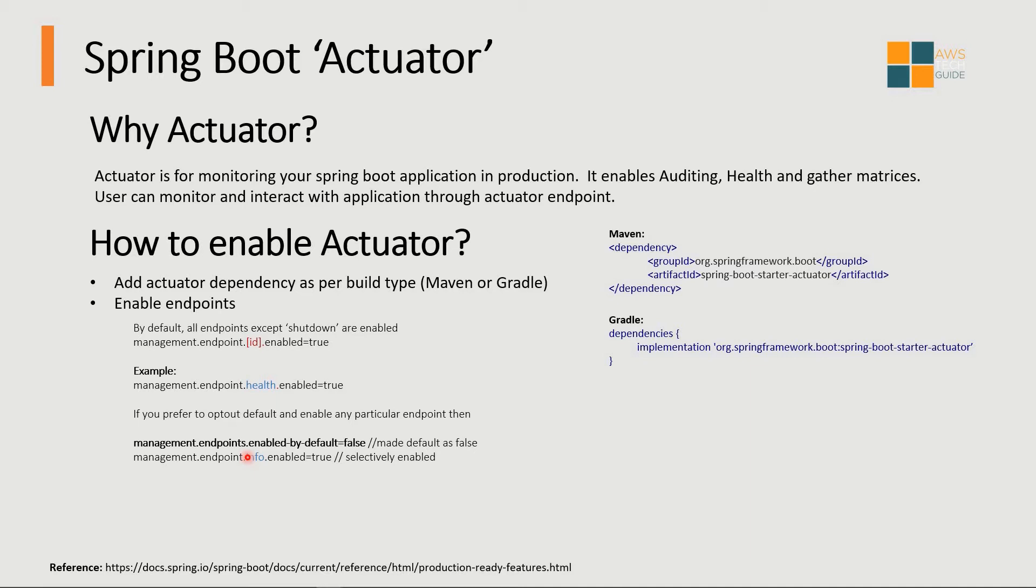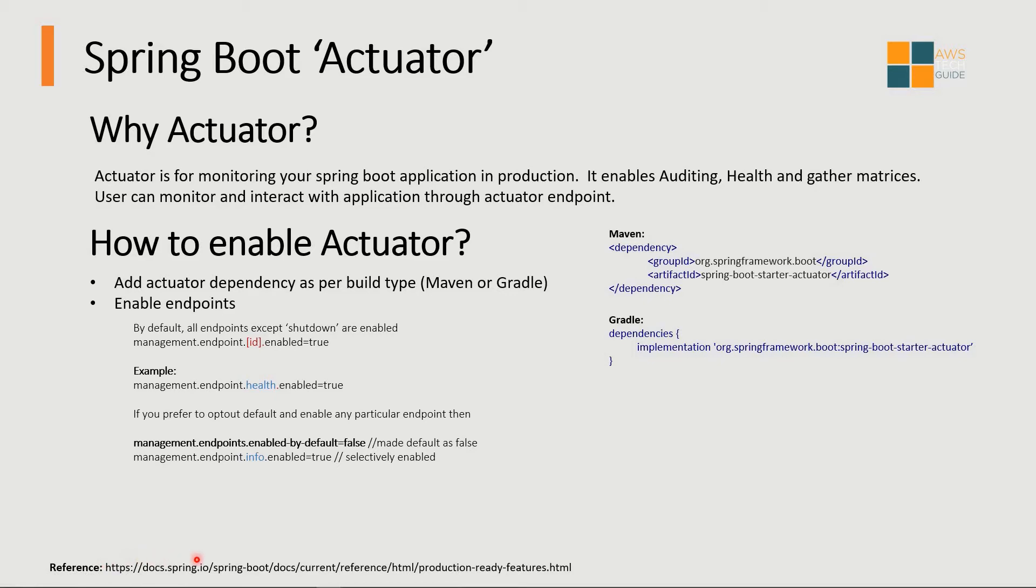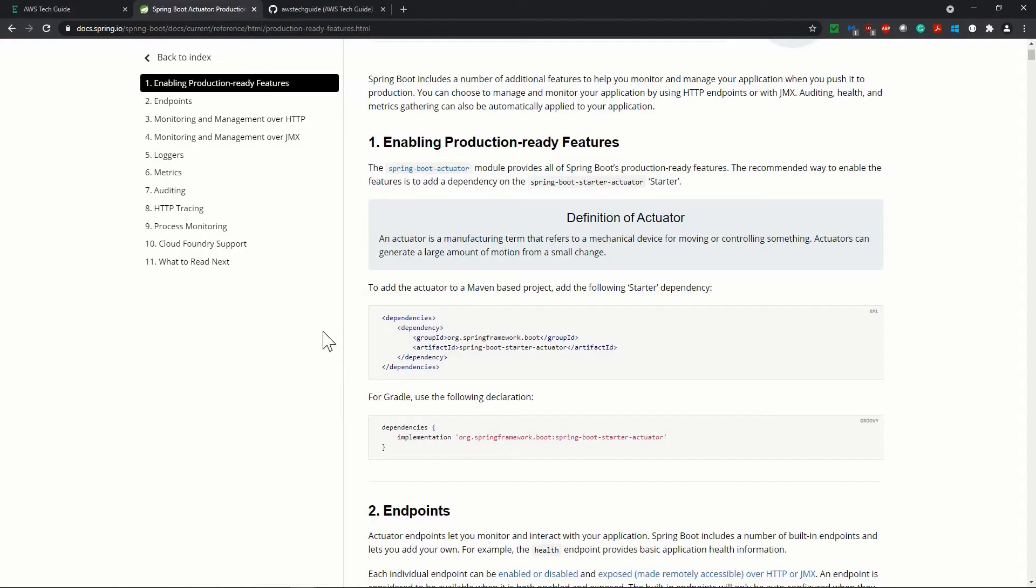The next step will be enabling endpoints. Now by default all the endpoints are enabled except shutdown. As you see, management.endpoint.{id}.enable equals true. This id specifies what particular endpoint you want to enable or disable. Let me take you to the Spring Boot documentation.